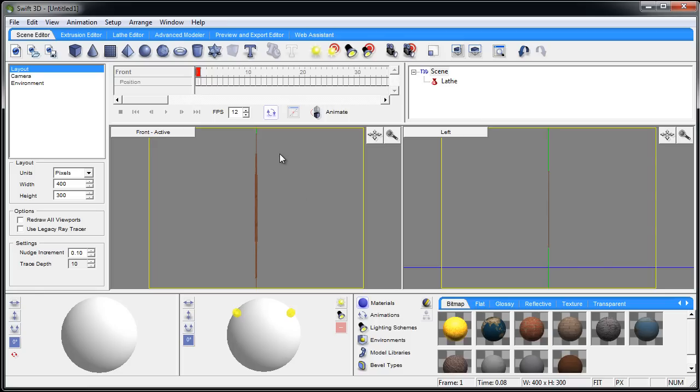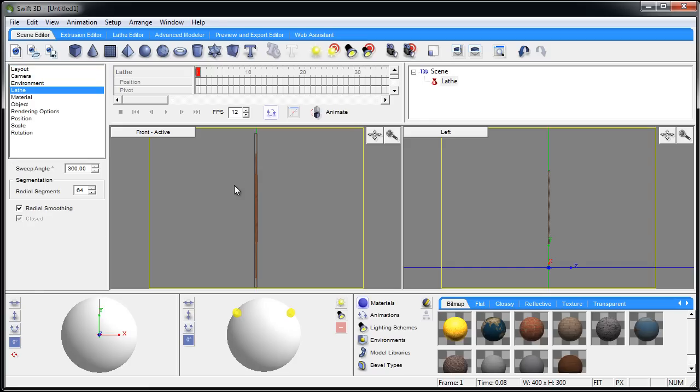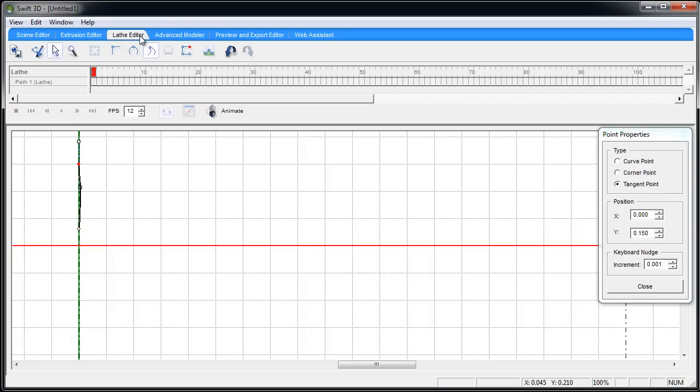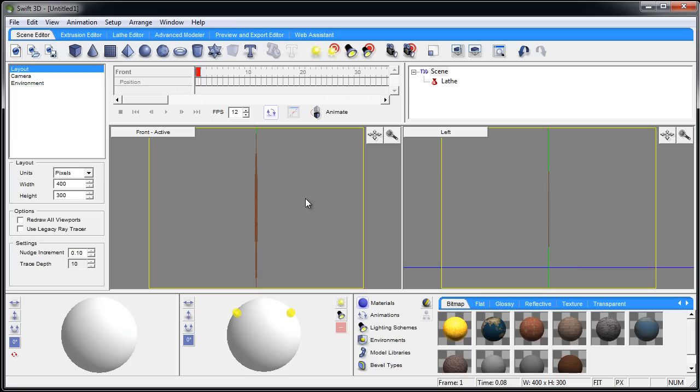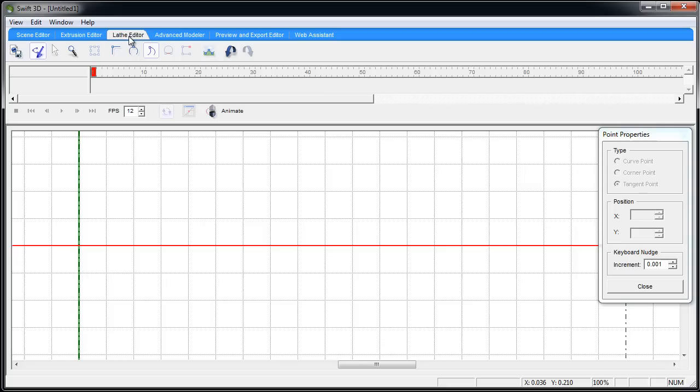Now next thing we'll do is the olive. Without this selected, if you select that again and go to the lathe editor, you'll be able to further edit that. But we don't want that - we want to deselect it and then go to lathe editor.